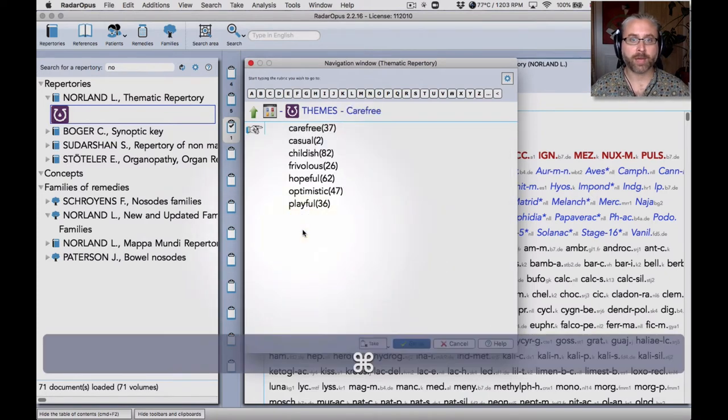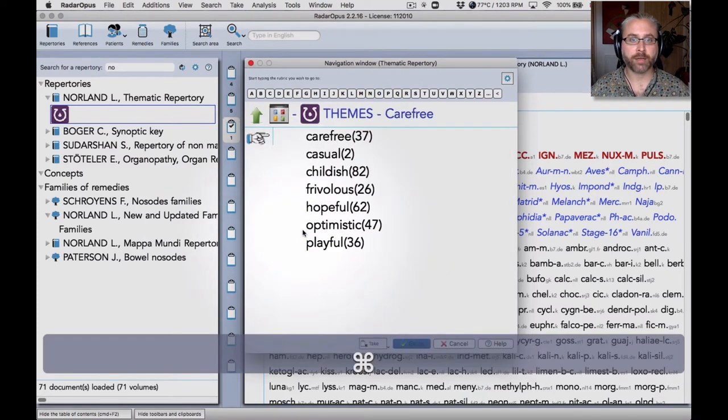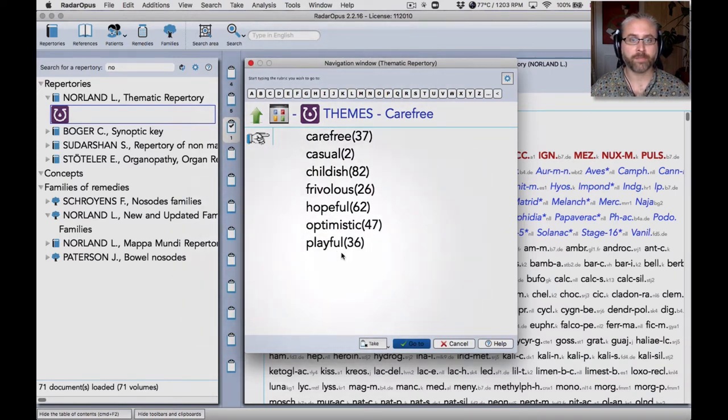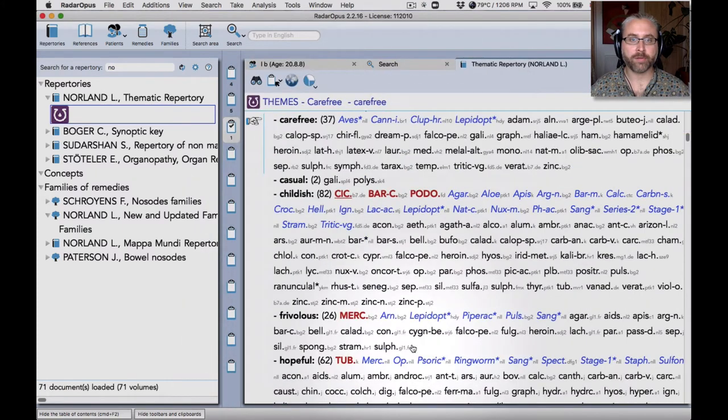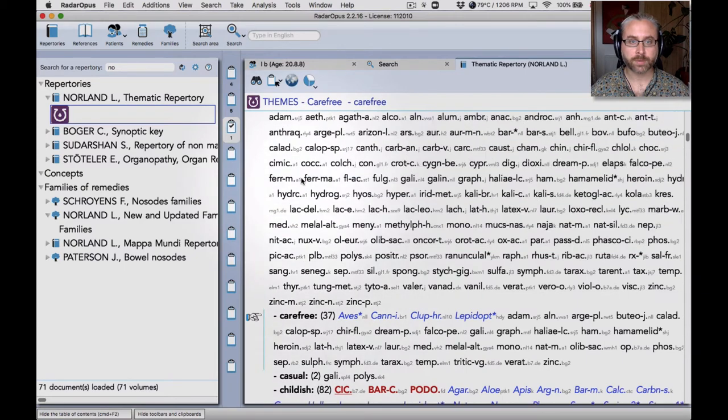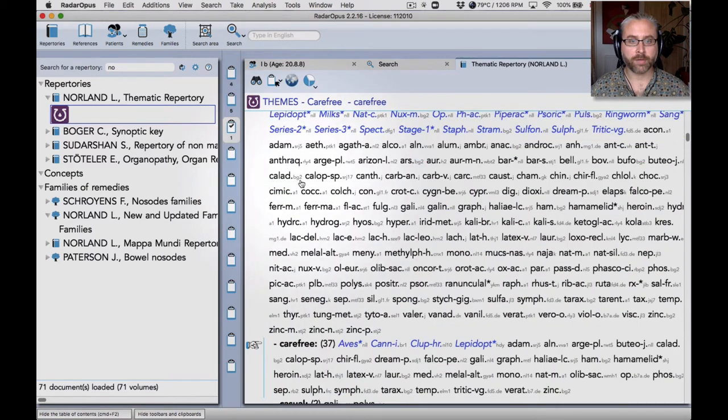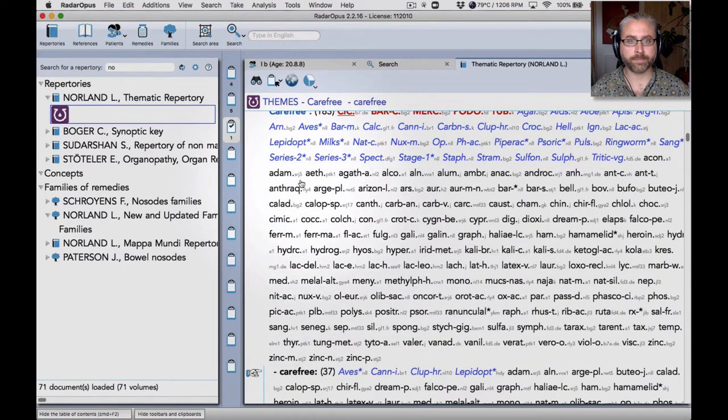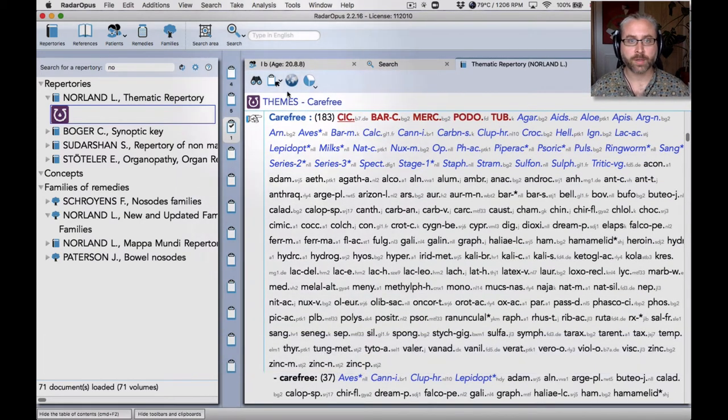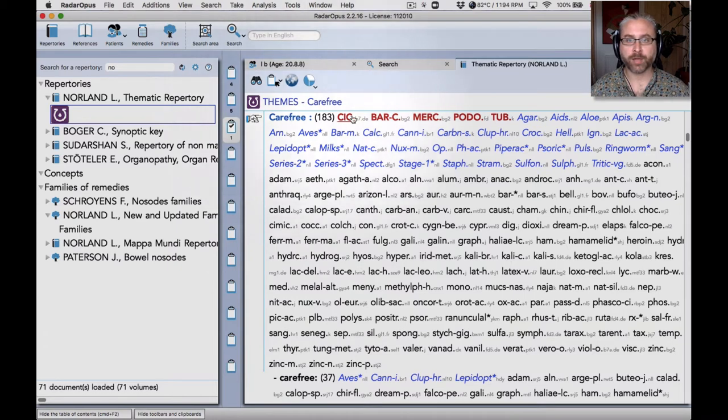Let's look at another example. Here we have carefree, consisting of mind carefree, casual, childish, frivolous, hopeful, optimistic, playful. So I can jump into the repertory there. So here's the super rubric, carefree.